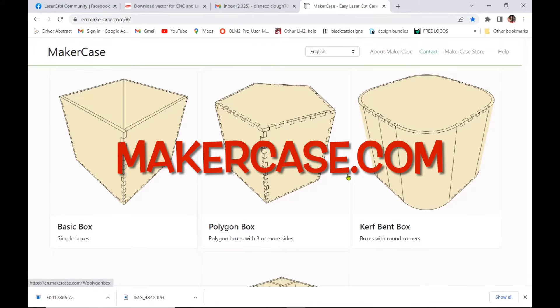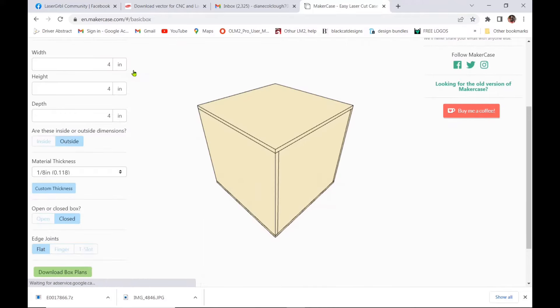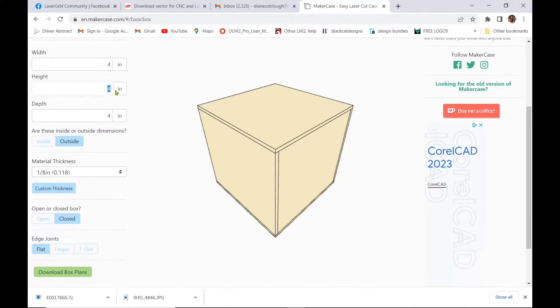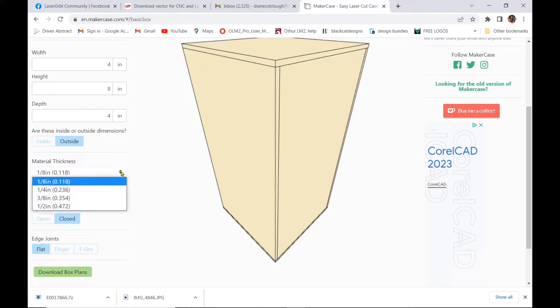So next my next favorite site that I discovered is makercase.com so you can make all different kinds of boxes the size that you need. So in the width, height and depth you decide what size you want to make it and whether they're the inside or the outside dimensions.